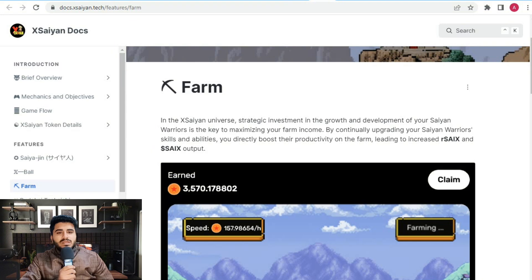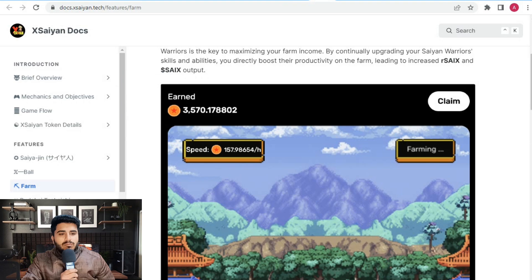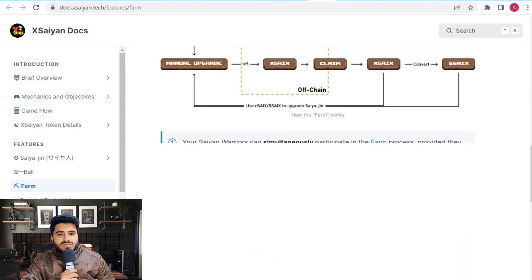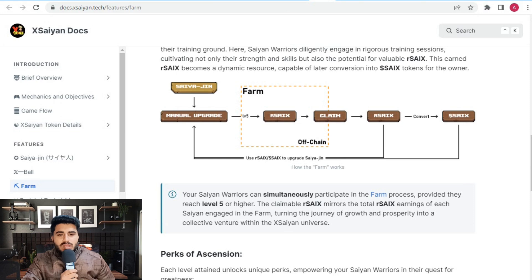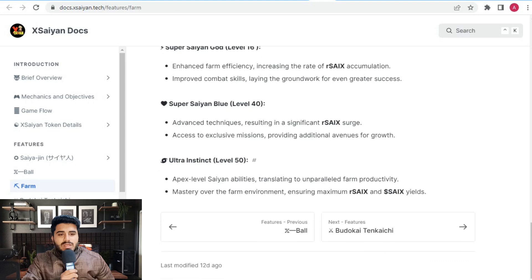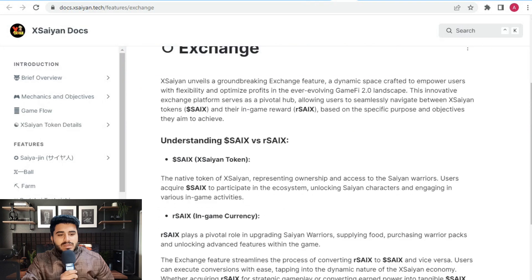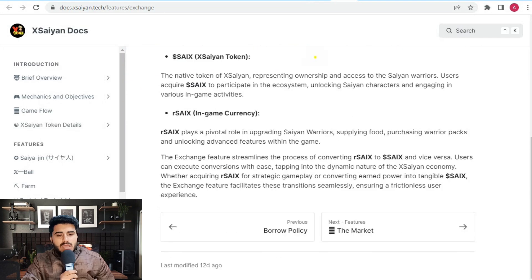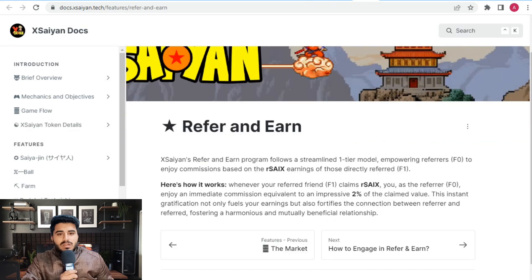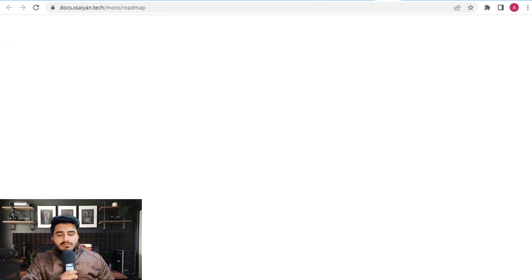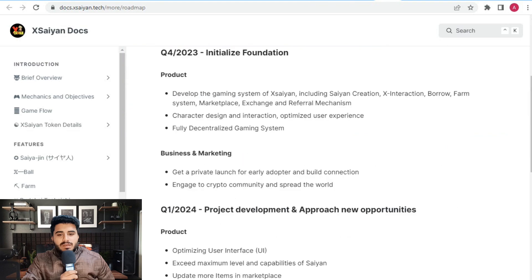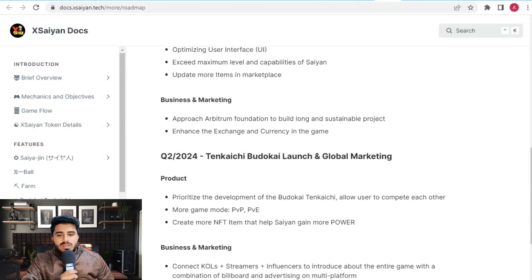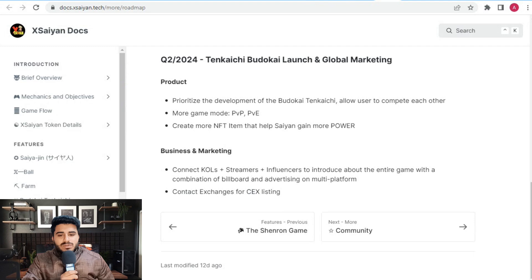If a farm is created with SCX tokens, you can claim tokens and withdraw them. Here's a flow sheet diagram showing levels 1, 2, 3, 5, and Ultra Instinct level 15, which is amazing. There's also information about exchanges. Refer your friends and family members to get exclusive rewards. You can check out their roadmap in the white paper. The business and marketing section mentions connecting with cool streamers and influencers to introduce the entire game with combinations of billionaire board advertisements across multi-platforms.